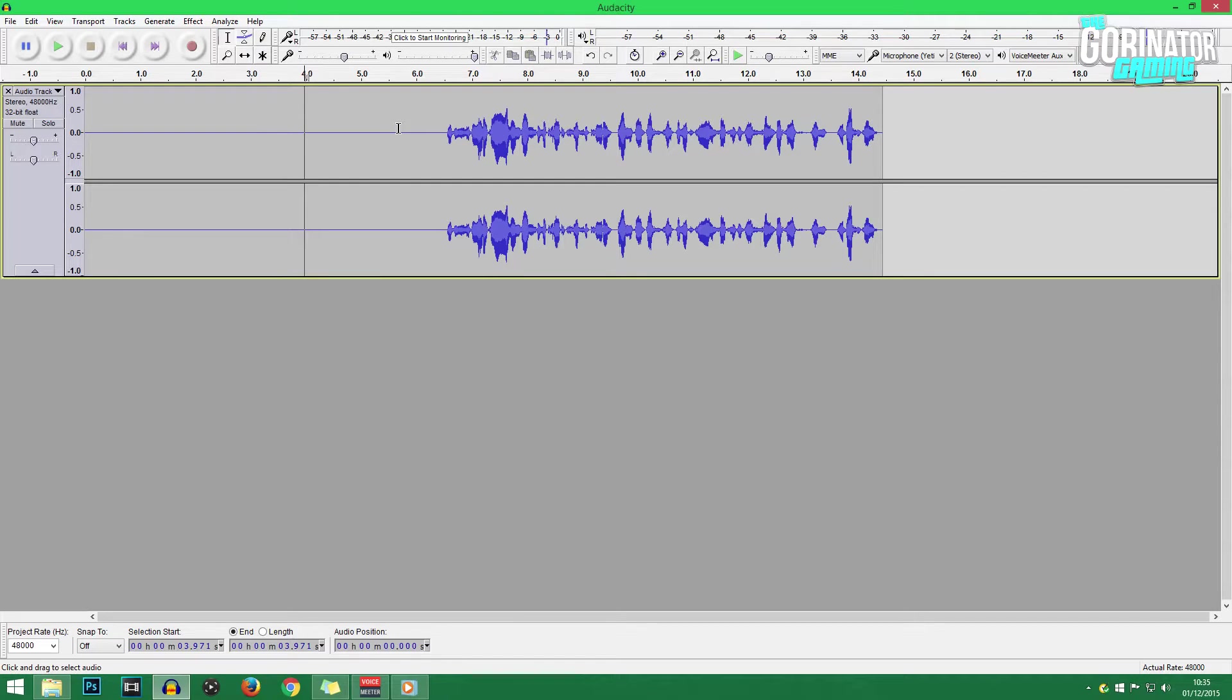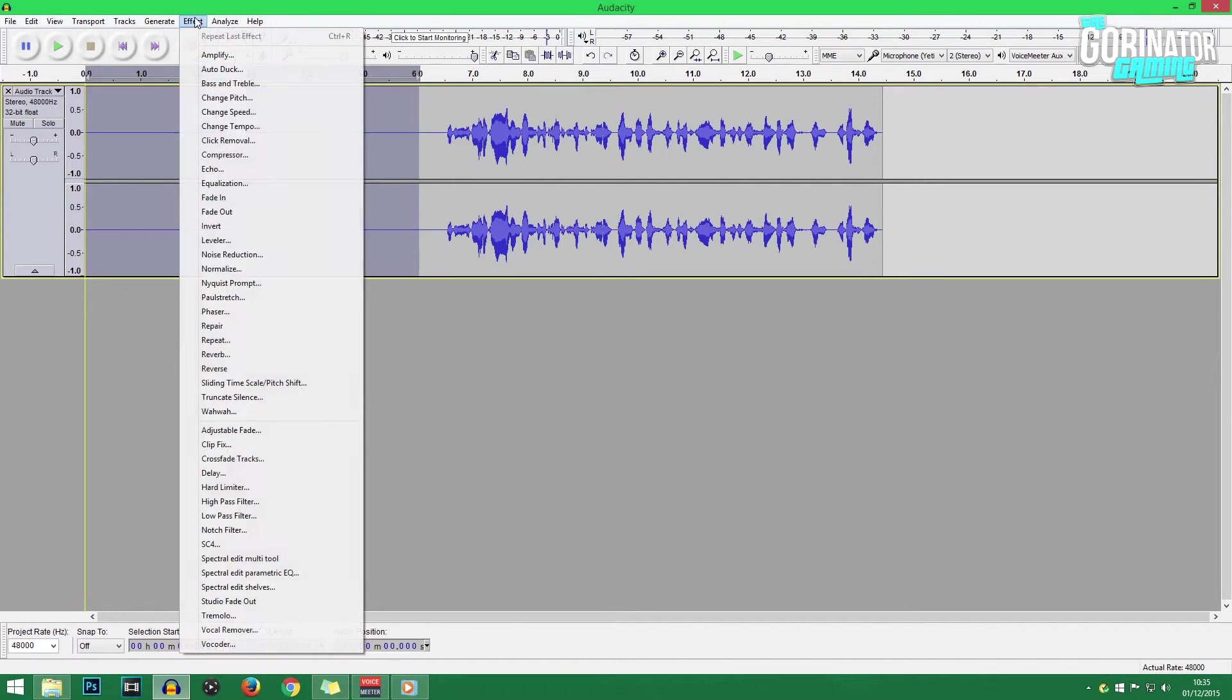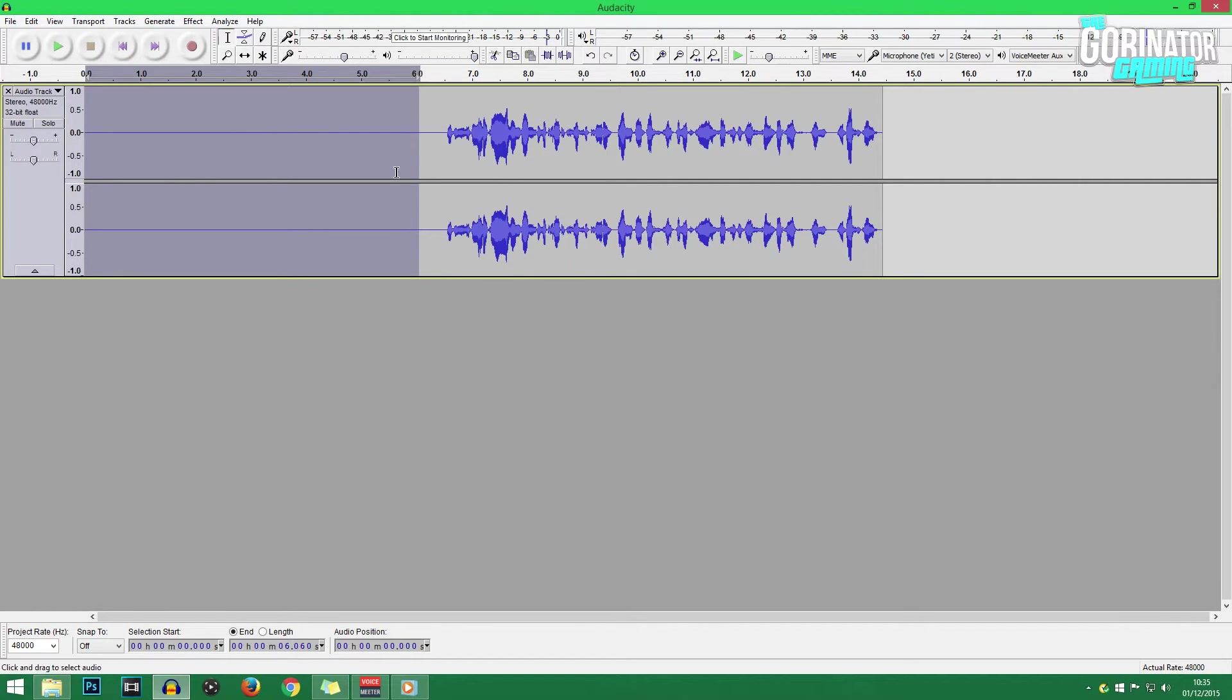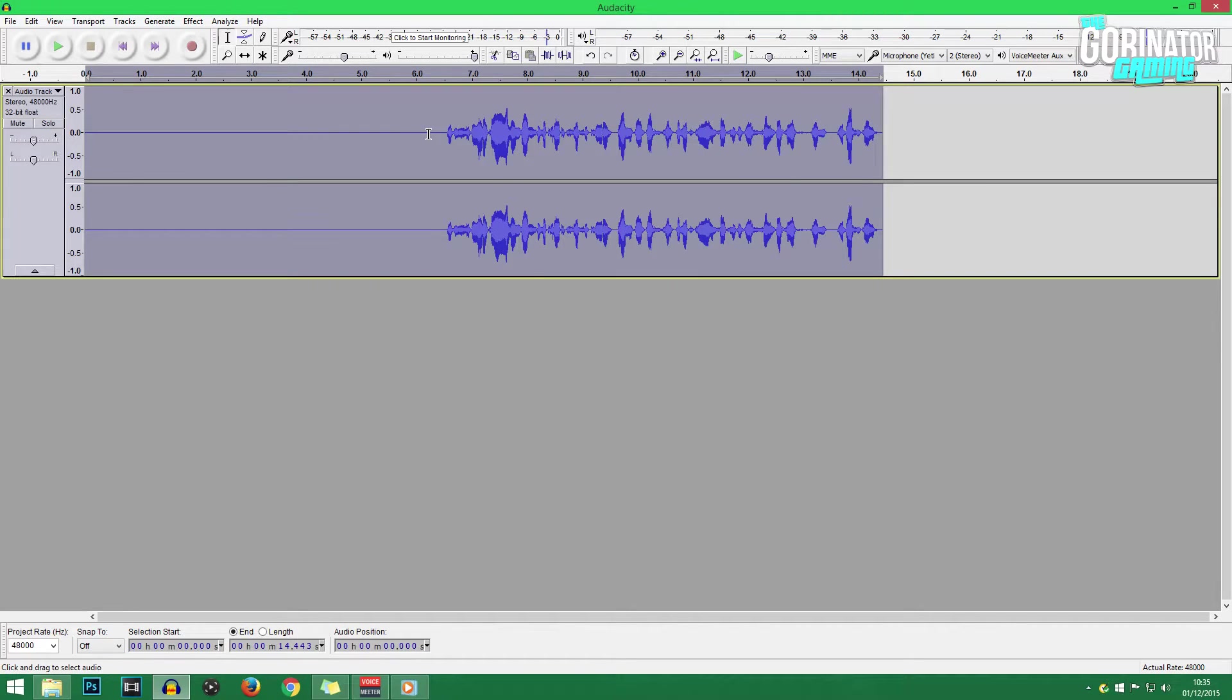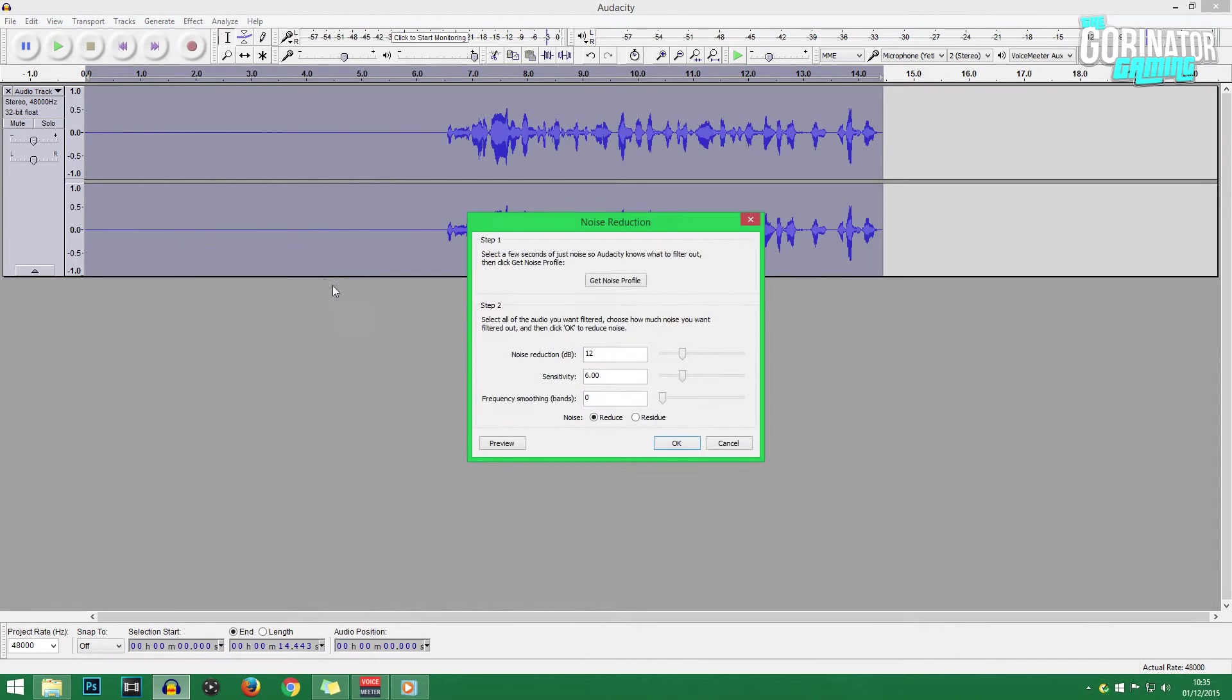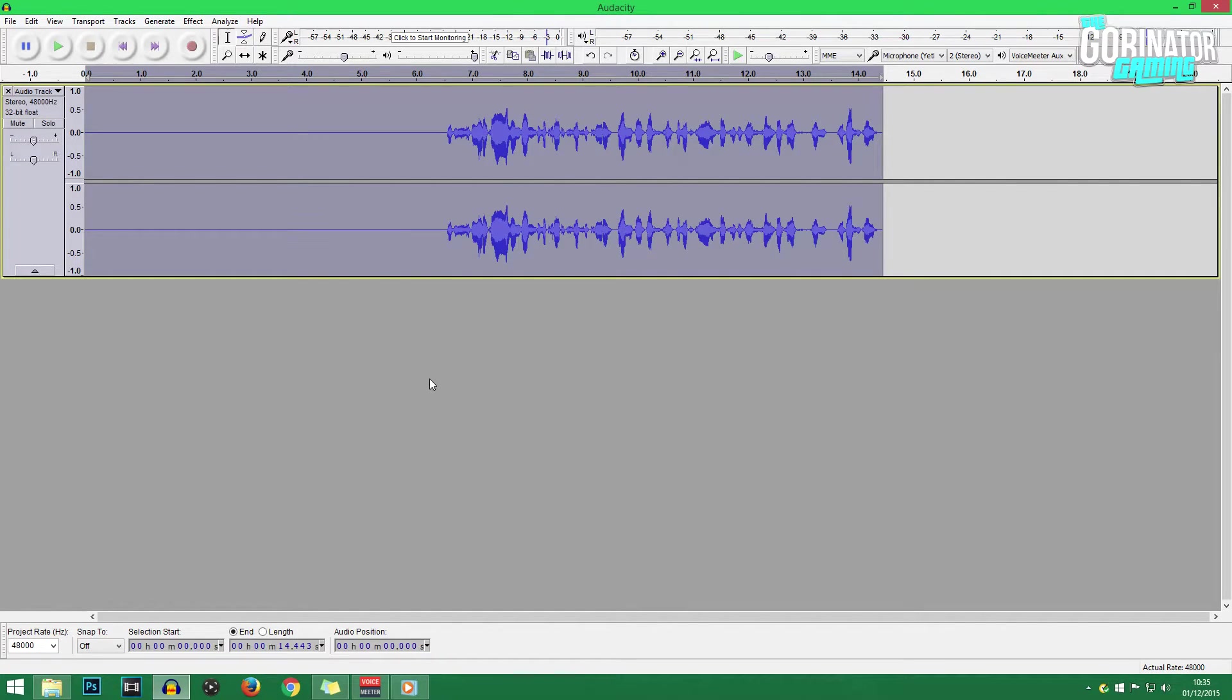So firstly, what you want to do is select that first five seconds or so of background noise that you recorded, and then go up to Effect and then Noise Reduction. And then what you want to do is click the Get Sample box or whatever it is, and that'll get a sample of the background noise. And then Audacity will then know the type of background noise you want to remove, if that's your PC fan in the background, your Xbox, your PlayStation, something like that. Audacity will then know, and then what you want to do is double-click on your commentary itself, and that'll highlight the entire commentary. Go back up to Effect and Noise Reduction once again and click OK, and Audacity will remove that kind of background noise throughout the entire commentary, and it'll definitely make it sound a bit better if you're having problems with noise reduction.